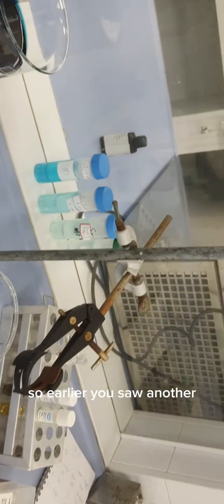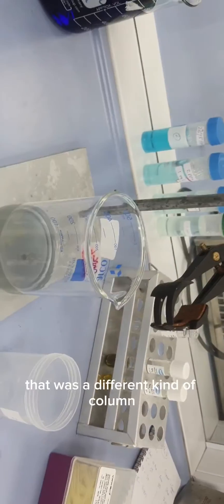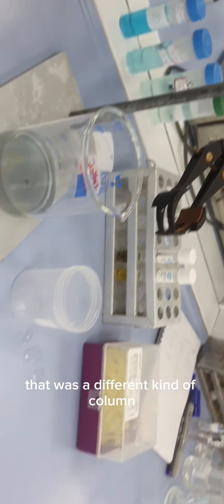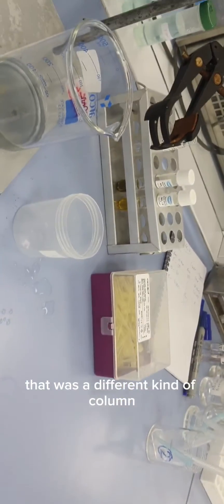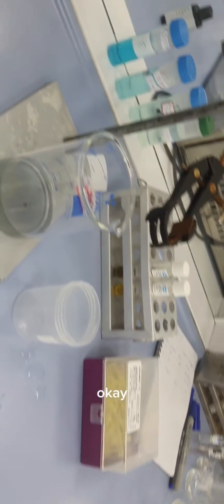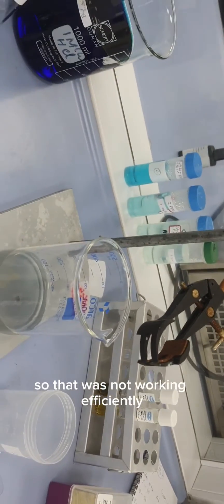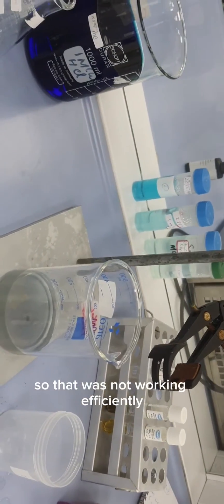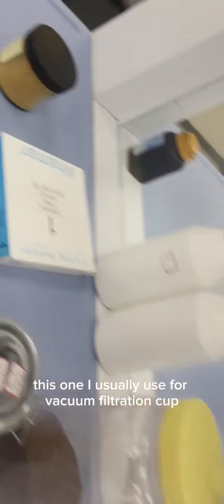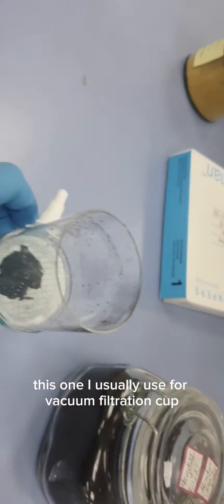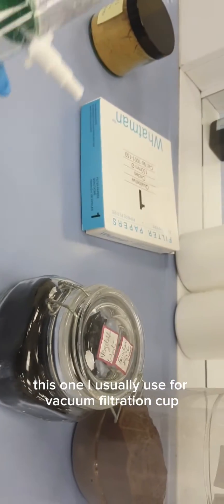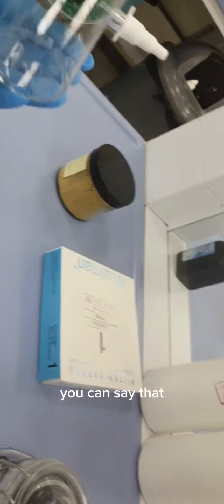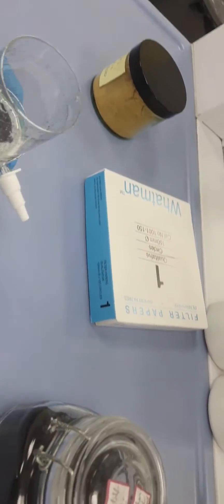So earlier you saw a different kind of column that was not working efficiently. This one I usually use for vacuum filtration. What I will do is this one here, you will get the clear water.